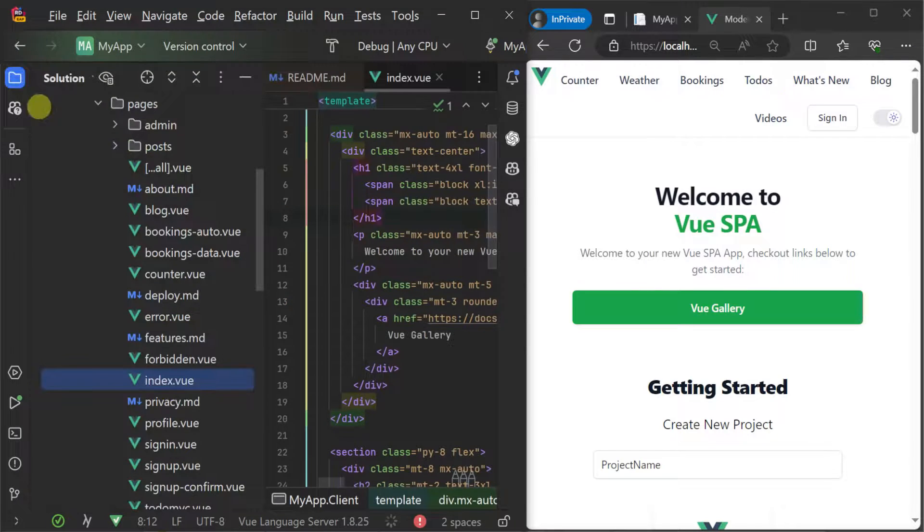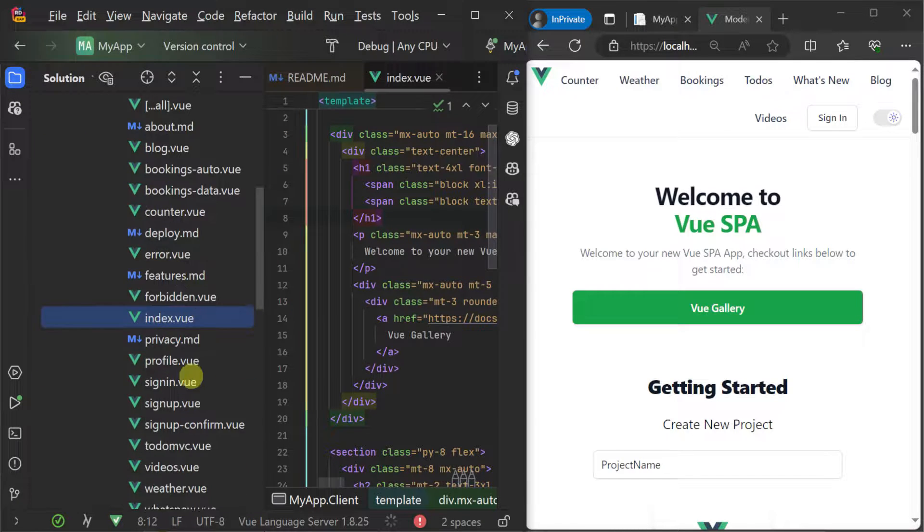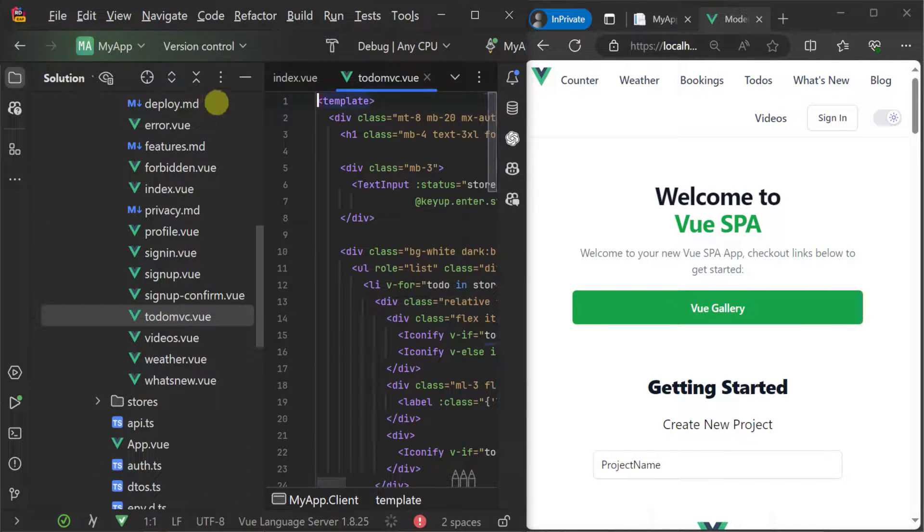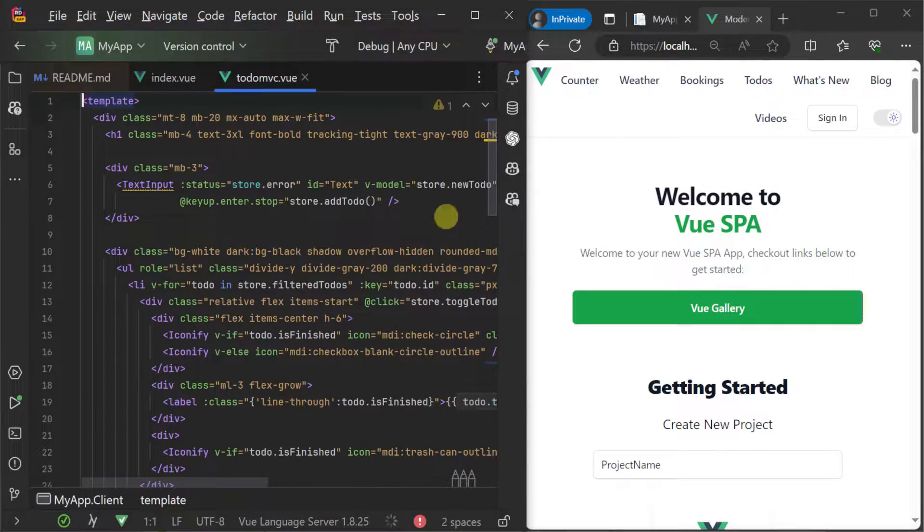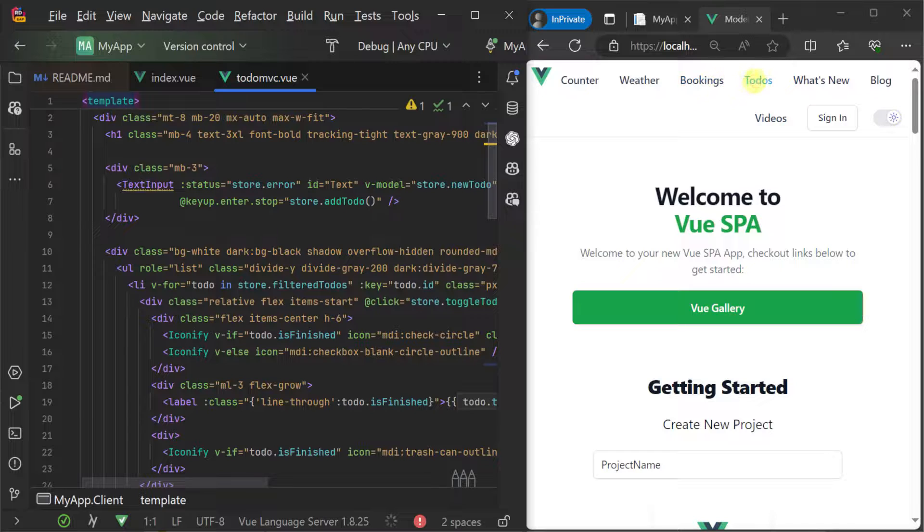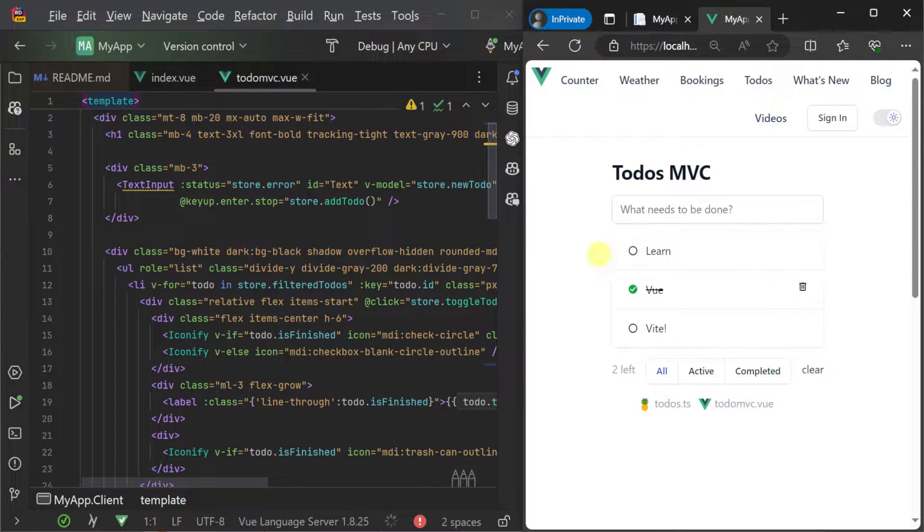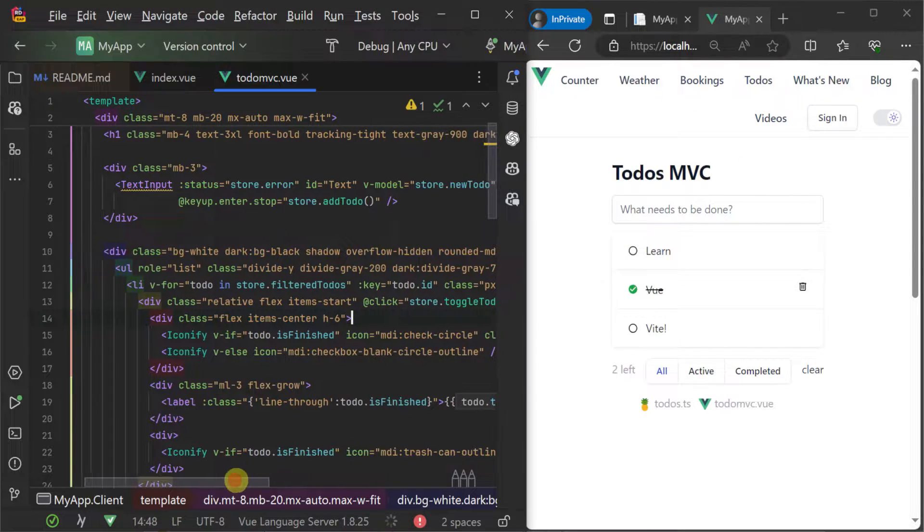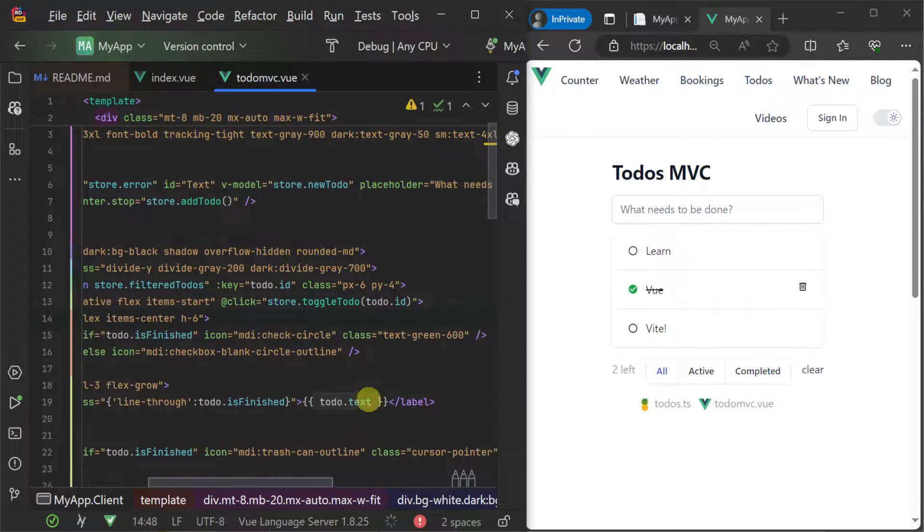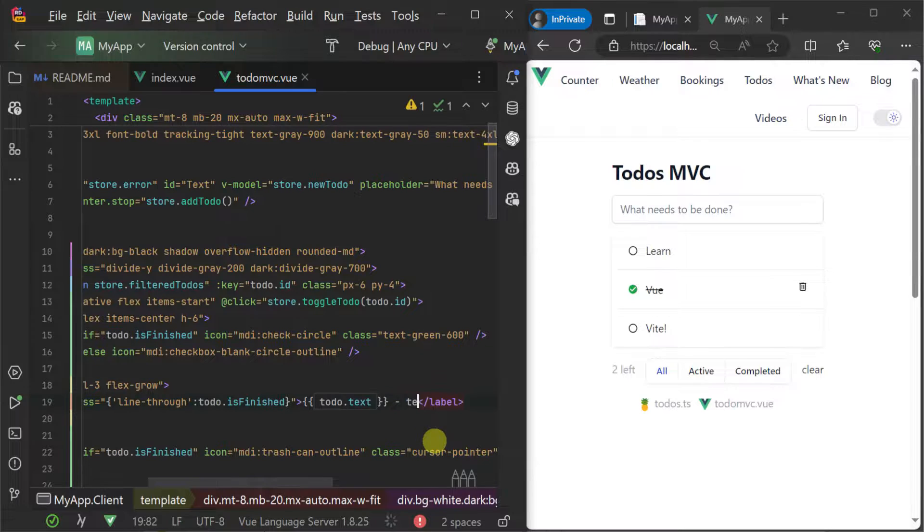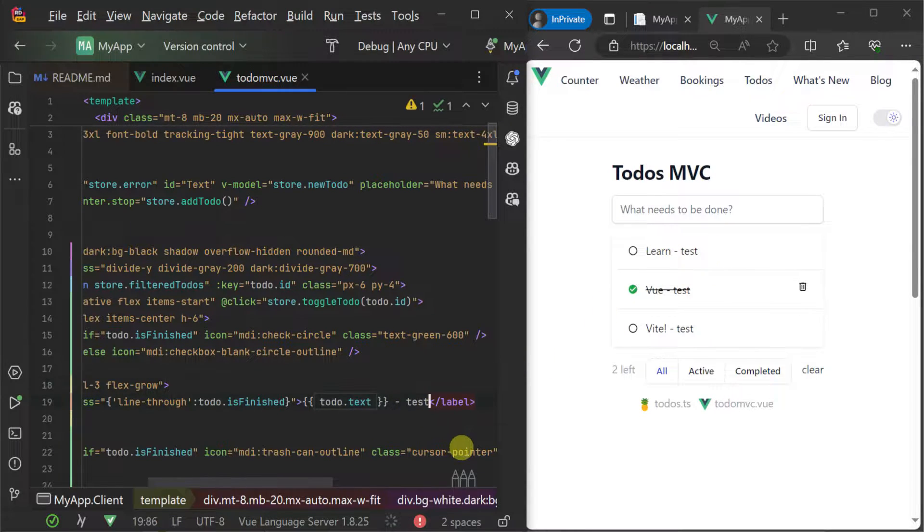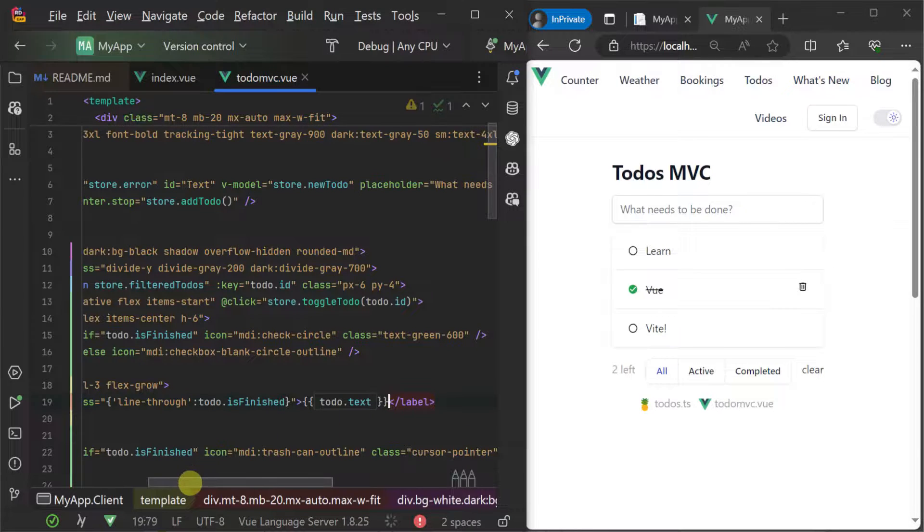If we navigate to the to-do MVC view file we can edit the way the to-do text is being templated in this component which automatically applies to all the to-do items when we save our changes. We get the same instant feedback when making style changes using Tailwind CSS.